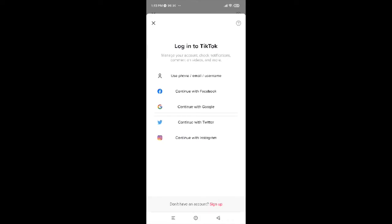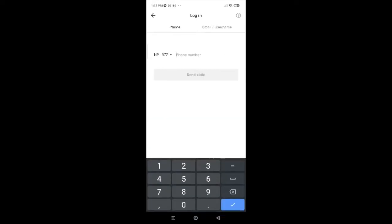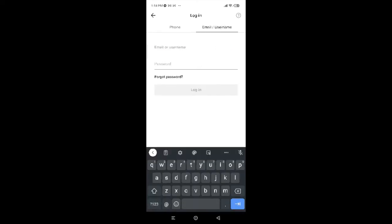You will be provided with several login options — by email or phone number, or by using Facebook, Google, Twitter, or even Instagram. Since I created my account using my email, I will tap on Use Phone, Email, or Username, and then select Email or Username.